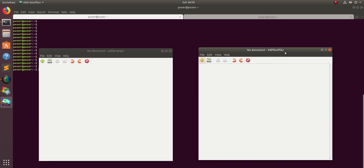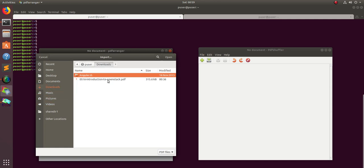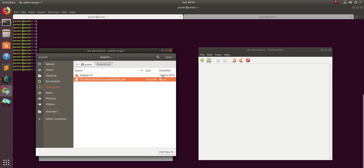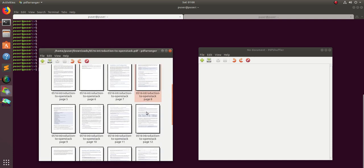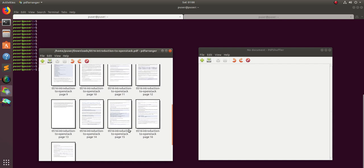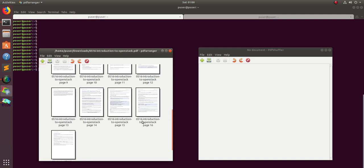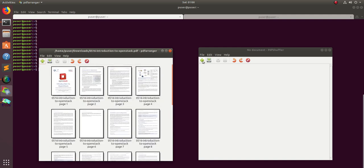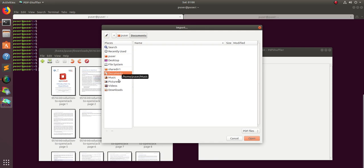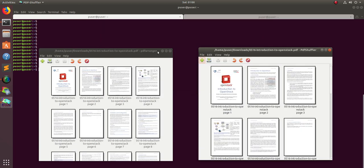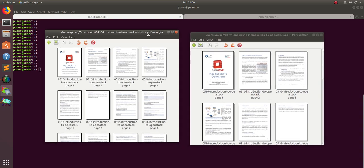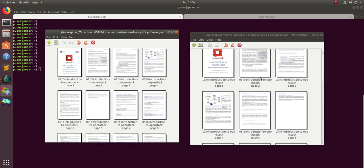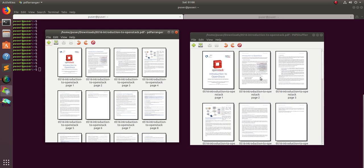Let me import one PDF file in PDF arranger. It automatically extracts all the pages from that particular PDF file. You can see it has 17 pages. Let me do the same thing in PDF shuffler. It also does the same thing, automatically extracting the pages, 17 images.